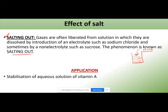The salting out phenomenon occurs because the gas was dissolved in the liquid through some interaction between gas and liquid molecules. As soon as an electrolyte or non-electrolyte with high water solubility is added, it breaks the bonds between gas and water and forms bonds with water instead, because water has more preference for the electrolyte than for the gas. As a result, the gas is liberated into the environment.